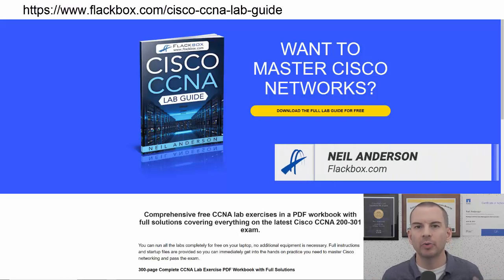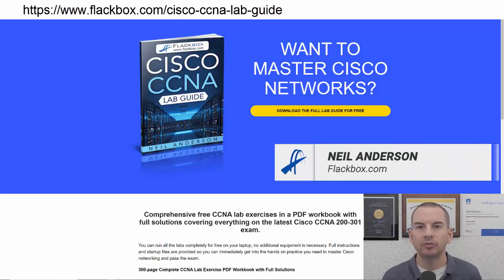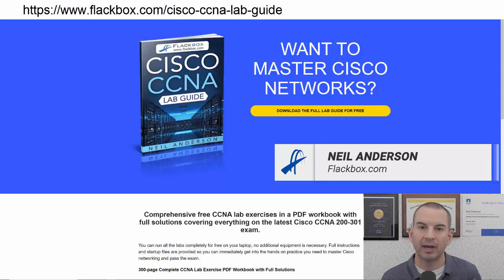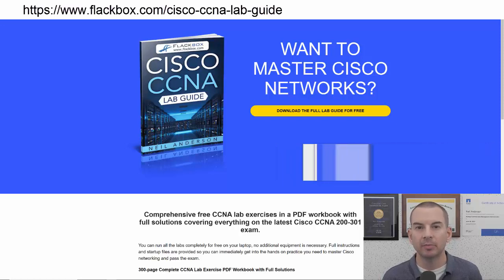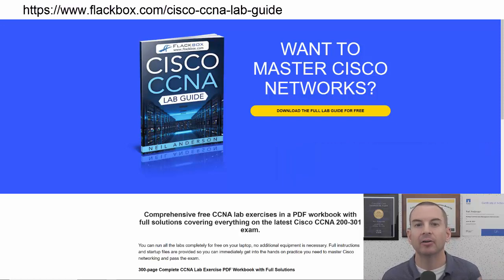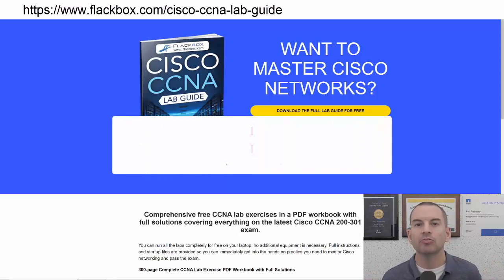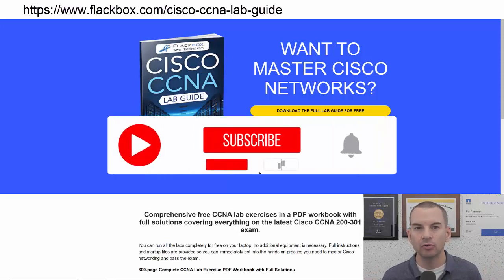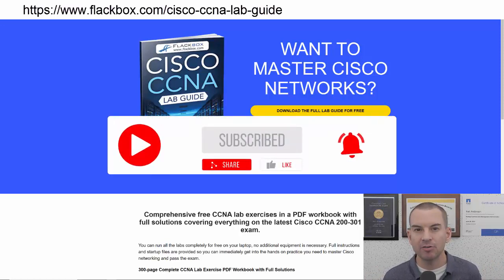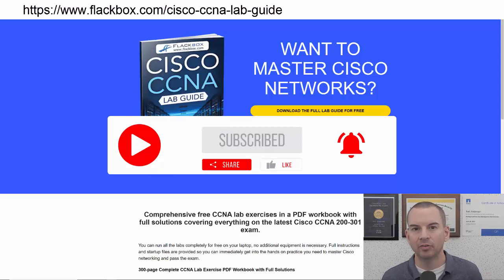Just a quick reminder before we get into the lesson to download the hands-on lab exercises that accompany this complete CCNA course. I'll include the link in the description. Also remember to subscribe and hit the notifications bell so you don't miss any of the lessons in the course.